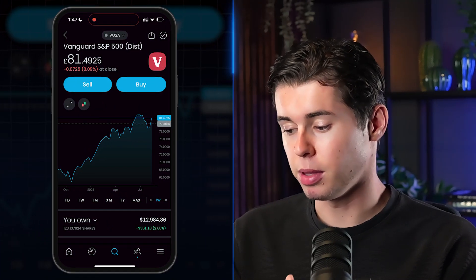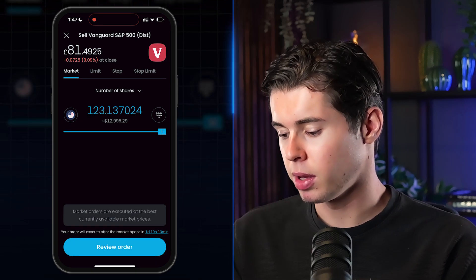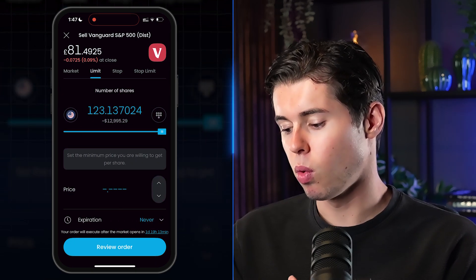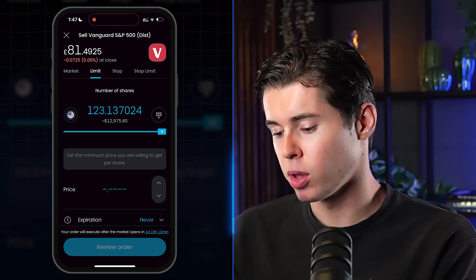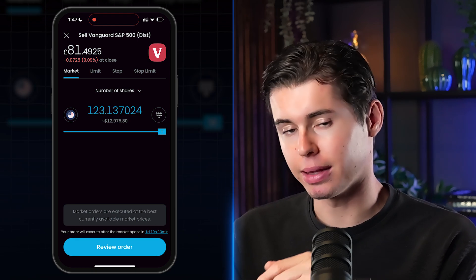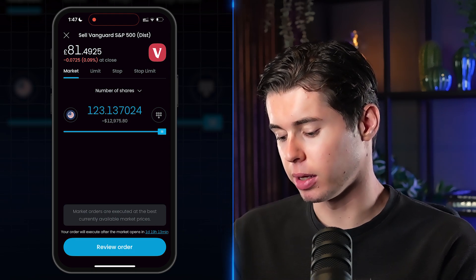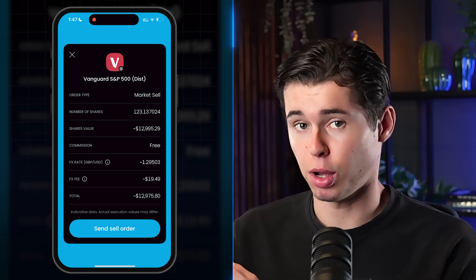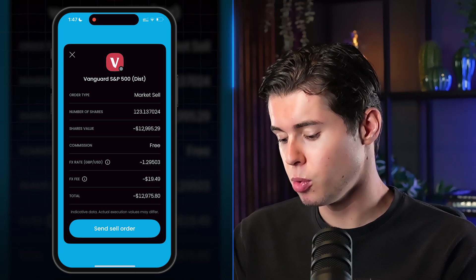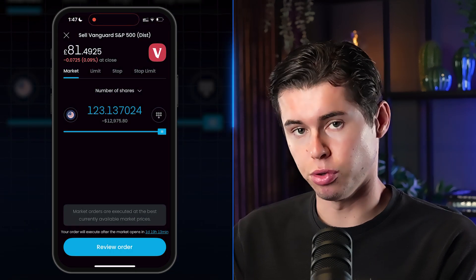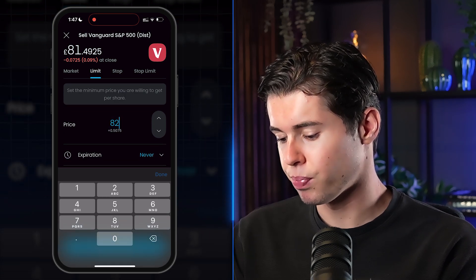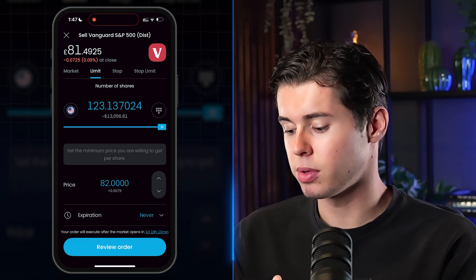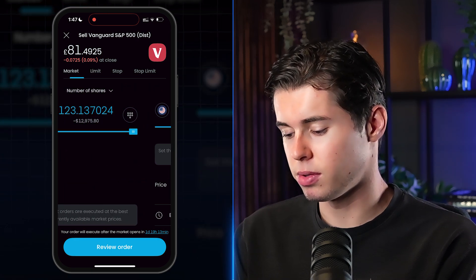To sell a stock, go to your portfolio, find the stock — for example, the S&P 500 — and click Sell. You can sell at market value (current price) or set a specific price at which you want to sell. With a market order, you list your shares and click Send Sell Order. Or you can set a limit sell price — for example, at £82 — and when the stock hits that price, it will automatically sell.